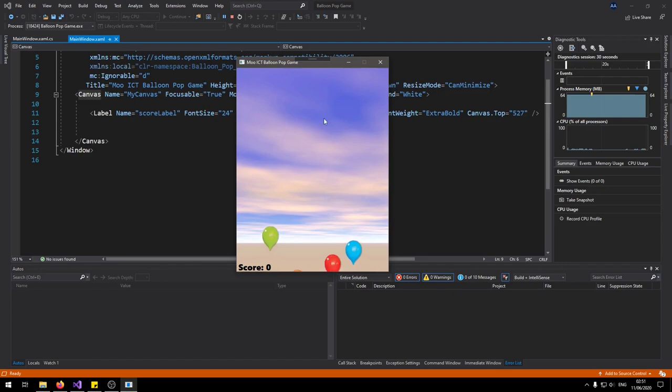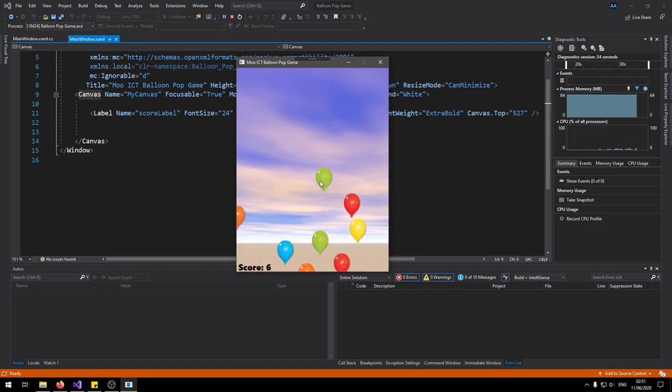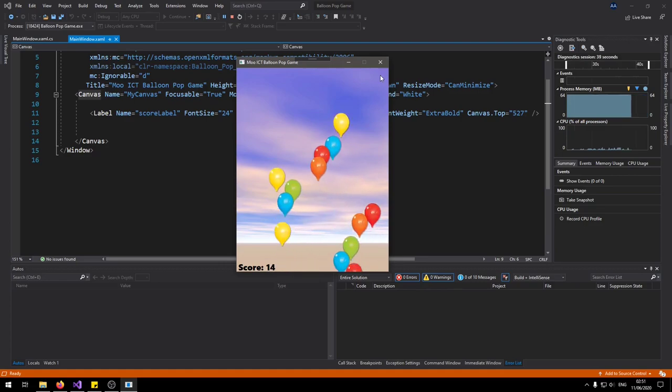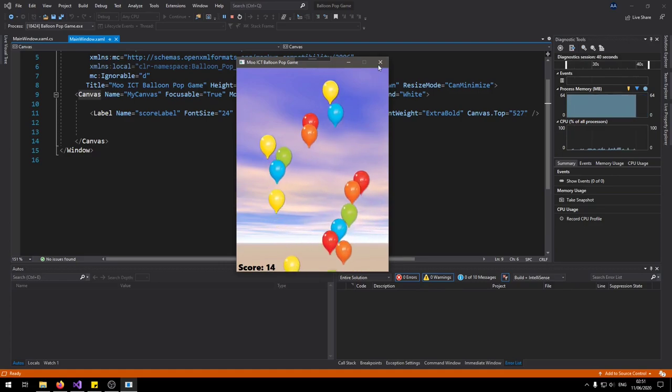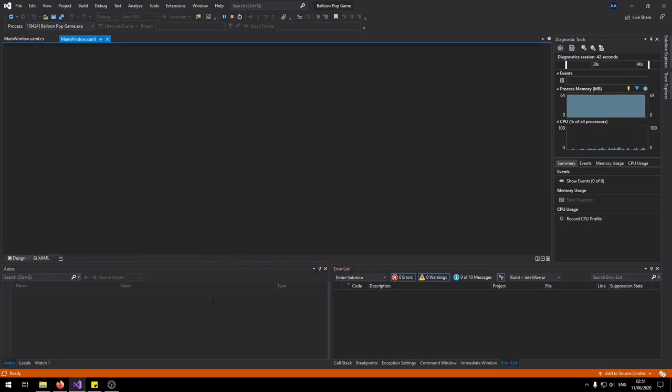Once you have missed a certain number of balloons it basically says the game is over and then we can restart the game again. So as you restart the balloons start popping up again. You get the little animation with the balloons and the transparency works really well in WPF. So this is going to be a fun tutorial. Let's get started on it.